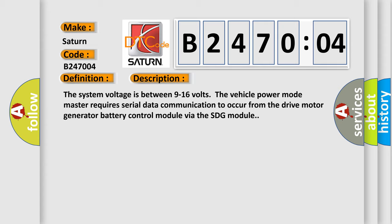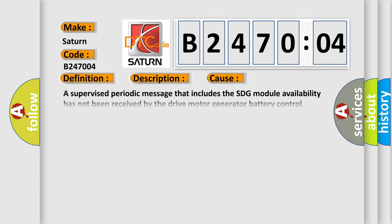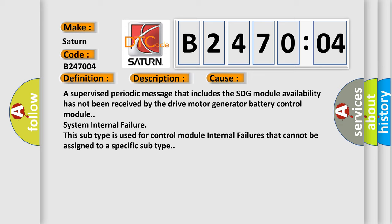This diagnostic error occurs most often in these cases: A supervised periodic message that includes the SDG module availability has not been received by the drive motor generator battery control module system internal failure. This subtype is used for control module internal failures that cannot be assigned to a specific subtype.